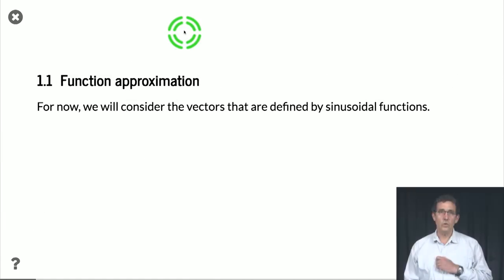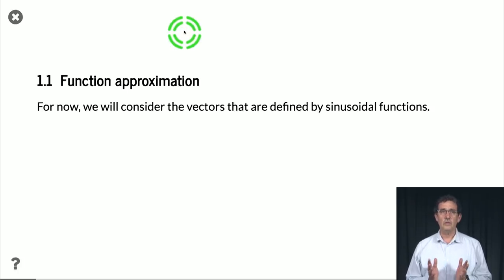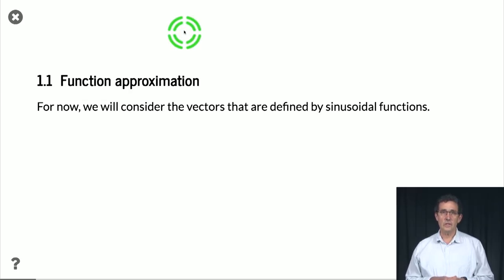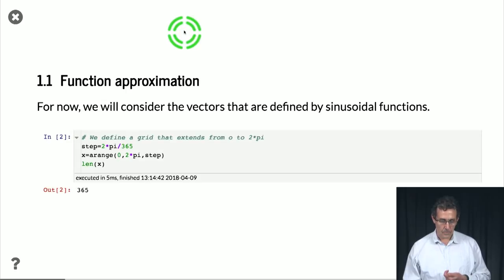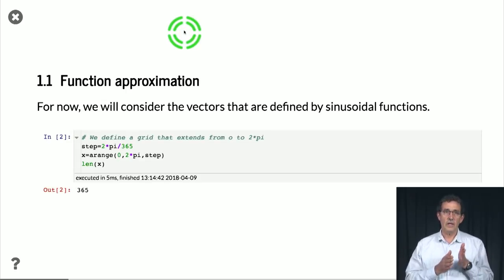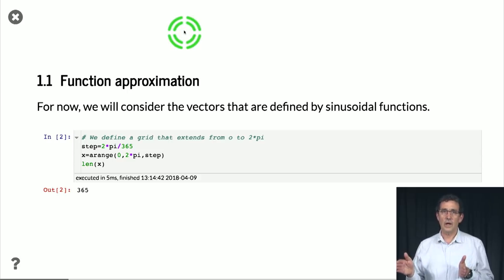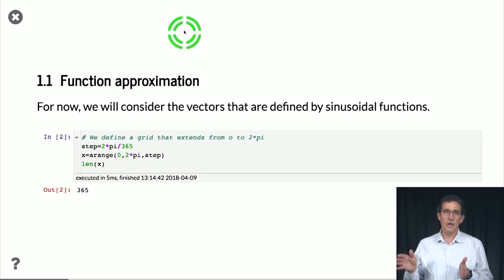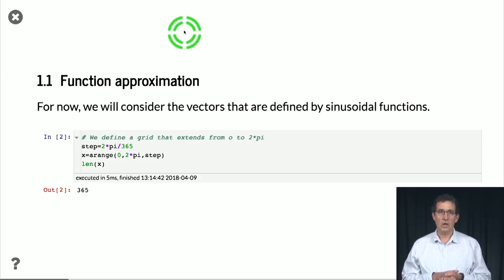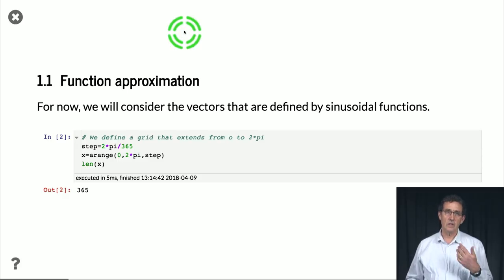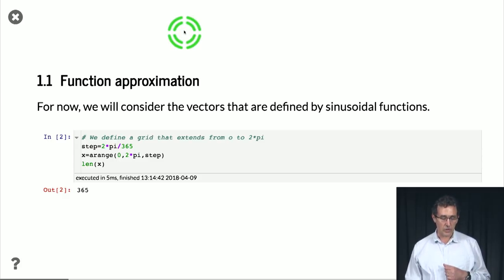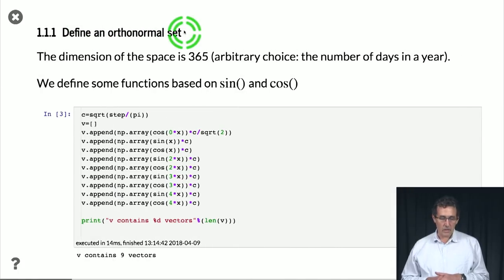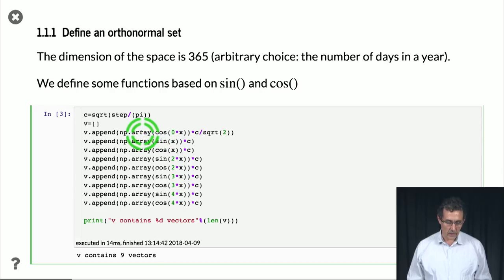So this time, we're just going to talk about approximating functions that have nothing to do with weather, just arbitrary functions using some kind of orthonormal basis. So let's say that our range, we define our range to be numbers from 0 to 2π, and we choose 365 steps simply to, because we want to be similar to what we'll do next with the 365 days of a year.